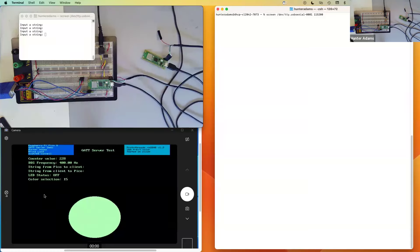This is a demonstration of a custom GATT Bluetooth client running on a PyPico W. This client is implemented to behave kind of like some of the more common Bluetooth debugging applications, in particular the LightBlue app. What this client does when it boots up is it looks for a GATT advertisement from a server which indicates that that server contains a service with a known UUID, a UUID that's known to the custom client.